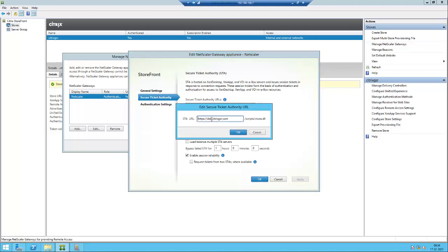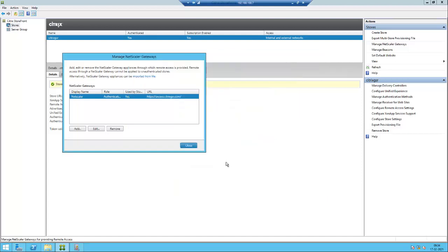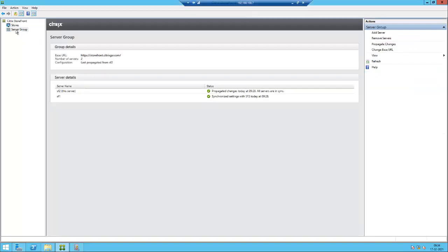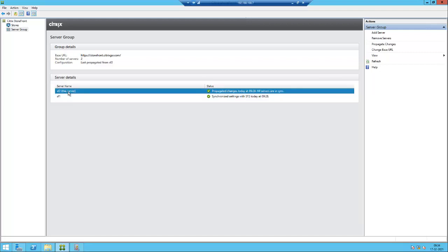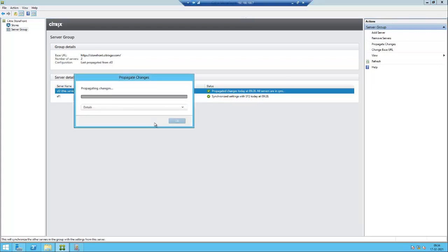Click apply. We have two servers so we need to propagate the change, then only the latest changes will apply to storefront 1 as well. Right now we are in SF2, the storefront 2 server. Just make the changes.